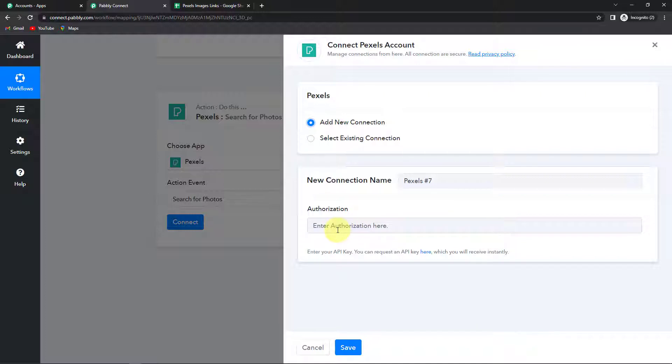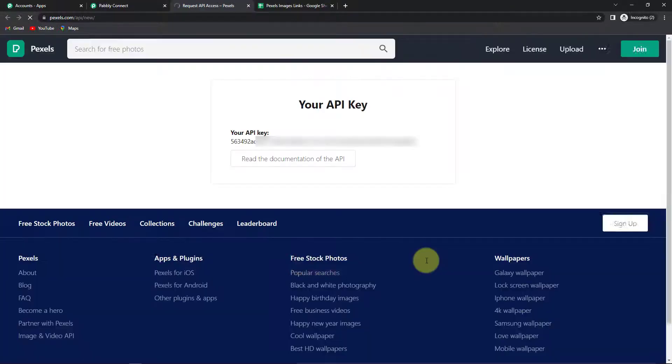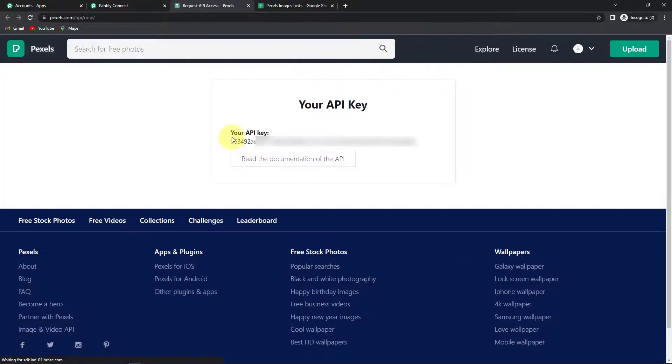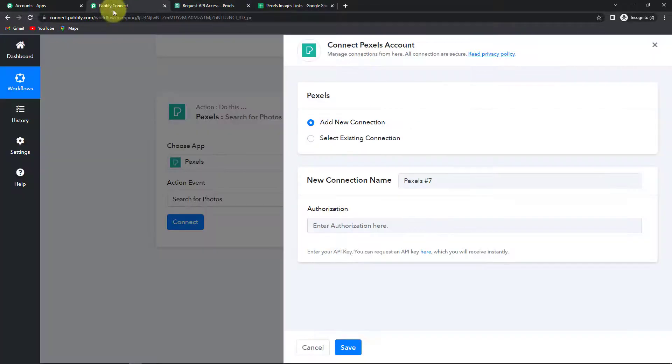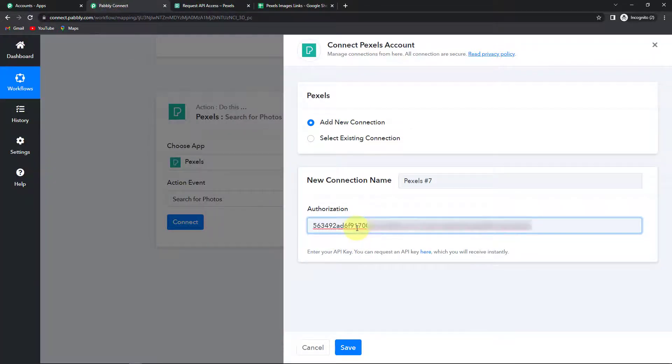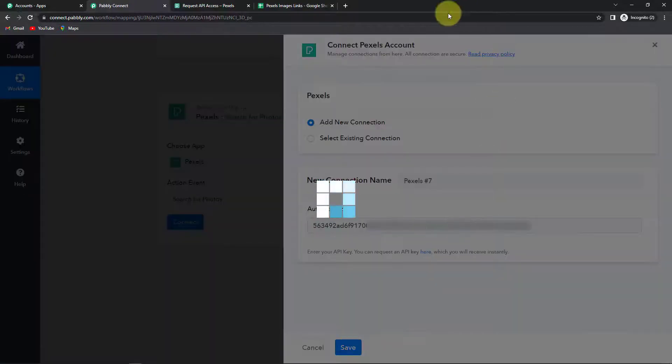So how would you get that? First you have to log into your Pexels account. And then you have to click on this hyperlink. So as I do that here you can see this is my API key. I'm going to copy this, go back to Pabbly Connect and paste it over here. And now let's click on save.